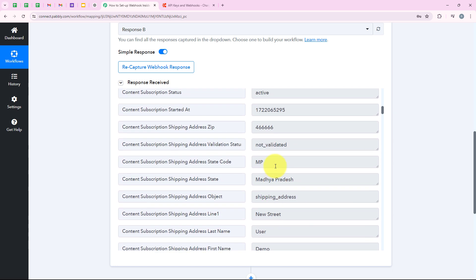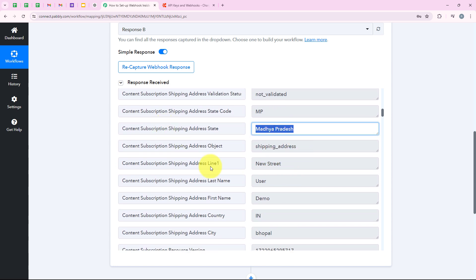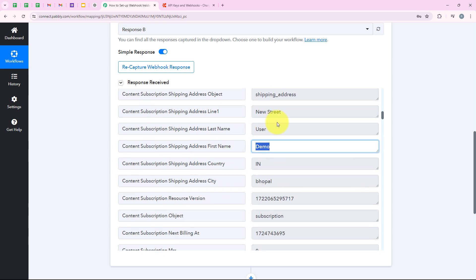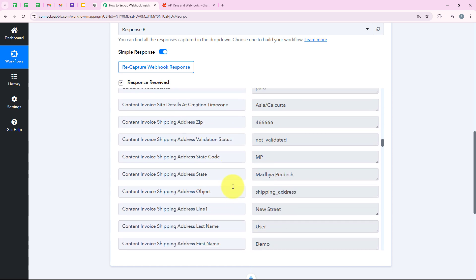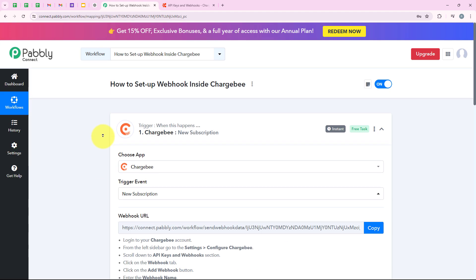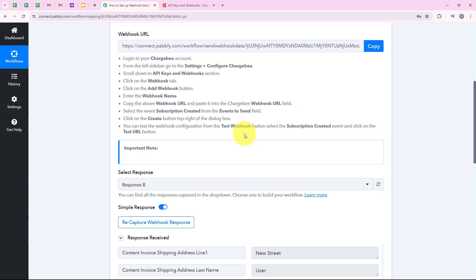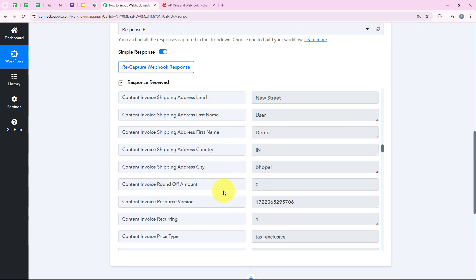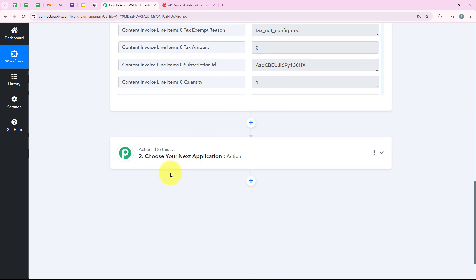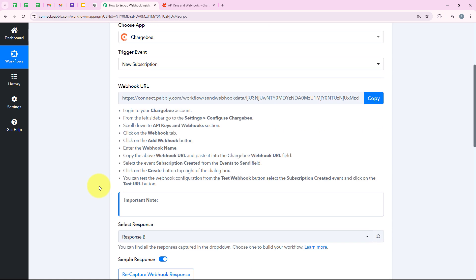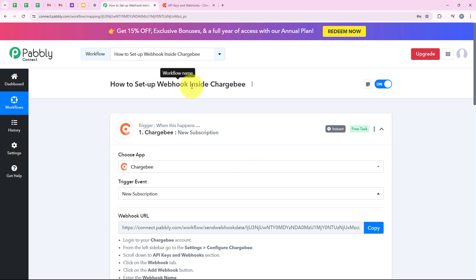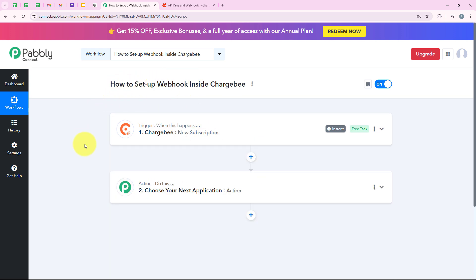As soon as the order was submitted, Chargebee automatically captured the response and sent it to our workflow via the webhook URL. Opening the workflow, you can see that we have captured a new response. You can see the same details we entered: the state, the address (new street), first name, last name, country, and city. So yes, with this we have successfully set up a webhook inside Chargebee. You can now add an action application — for example, a CRM — to send these details there as well.